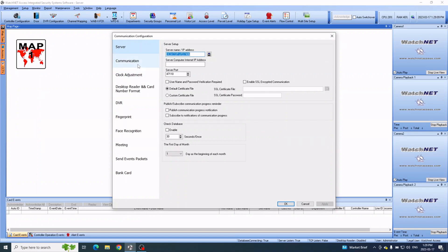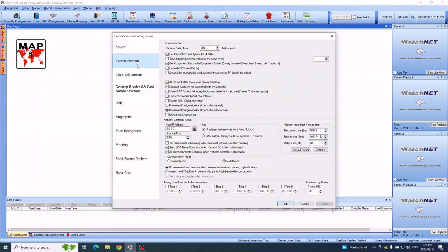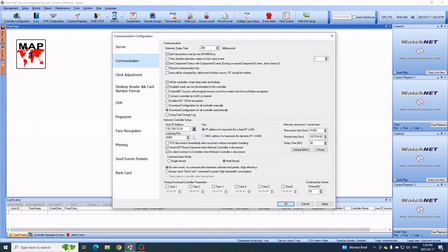Then go into the Communication tab. Look for Host IP Address. By default you'll see 0.0.0.0. This icon right here, once you click it, it will grab the IP of the computer, whatever the IP of the computer is set.